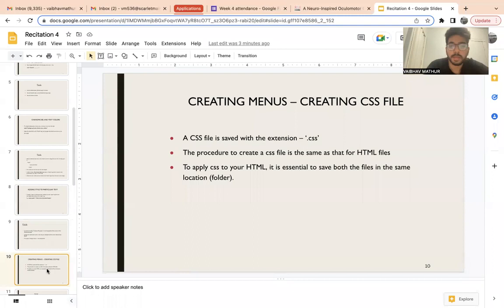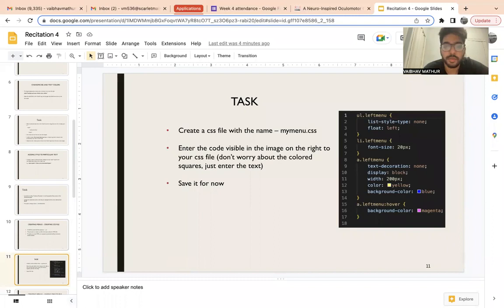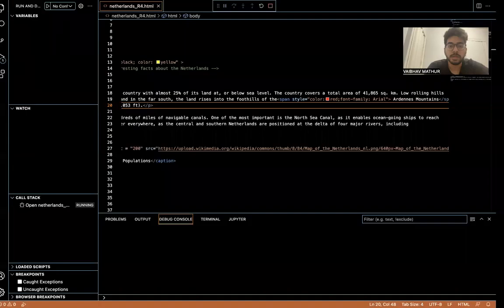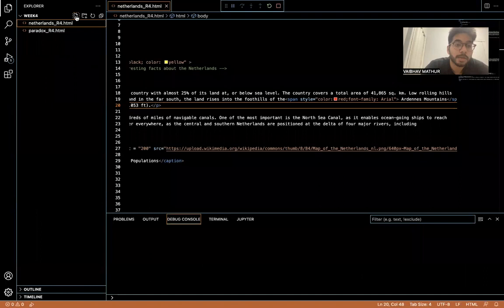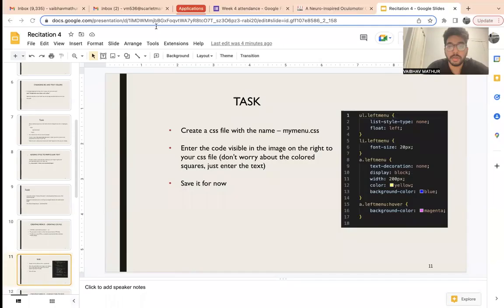The task is: create a file called my_menu.css and type out the code shown in the picture into your CSS file, then save it. Pause the video, make that file, and type out the text.